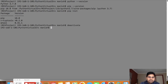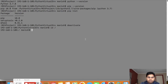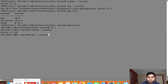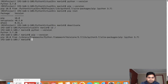To deactivate the virtual environment, simply type 'deactivate'. You can see the virtual environment name disappears from the prompt, meaning it has been deactivated. Going back to the root and typing 'python --version' now shows the default macOS Python 2.7.10, confirming you have returned to the global Python environment.